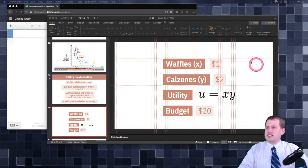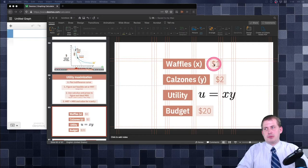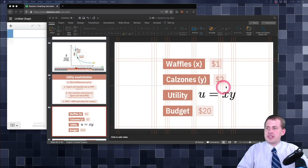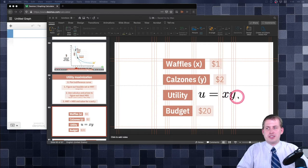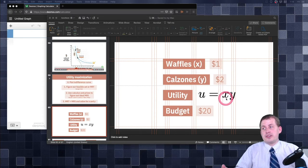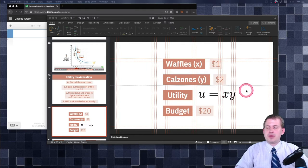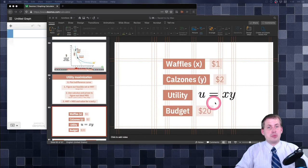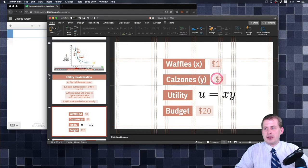This person has a budget of twenty dollars. Every waffle is one dollar and every calzone is two dollars. Their utility function is simply u equals x times y — so if they eat three waffles and three calzones, that's three times three, giving nine utils of happiness. We want to find the number of waffles and calzones that maximizes utility while staying within the twenty dollar budget.